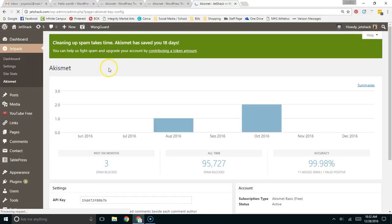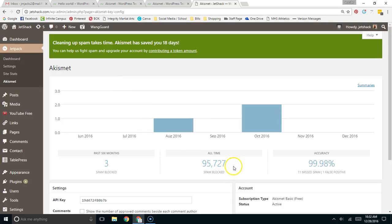On this website, over the course of several years, it's blocked almost a hundred thousand spam comments. That's just amazing to me.